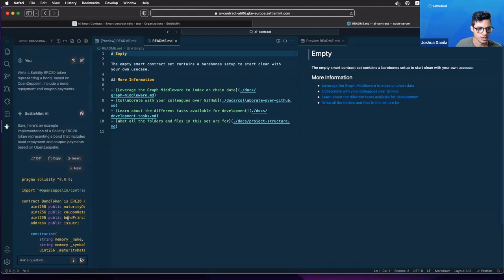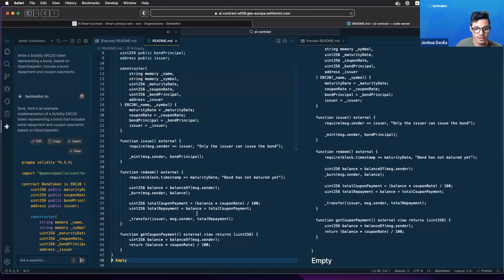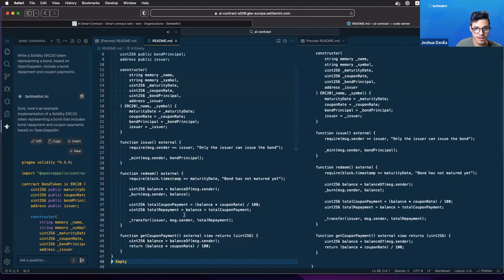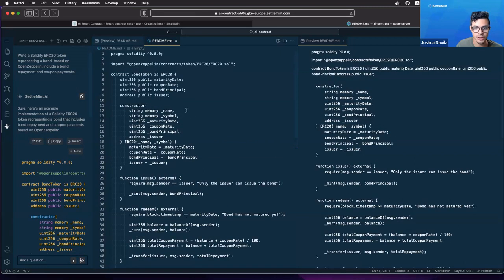If you want to use it, we can already just click this button insert, and there we go, we have our contract into our VS Code right now.